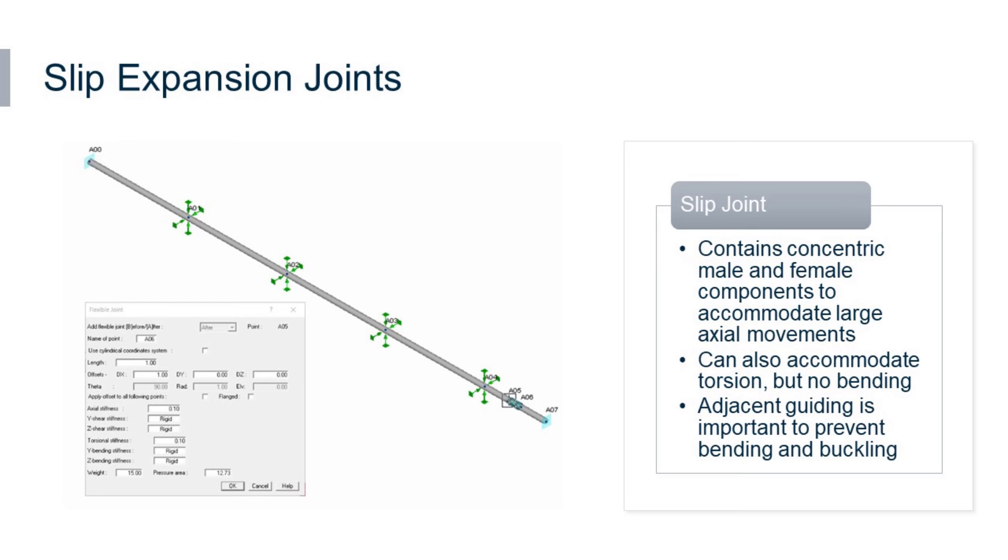Next, we have a slip expansion joint, which allows axial expansion of a pipe section by permitting the adjacent pipes to move through a telescoping action.